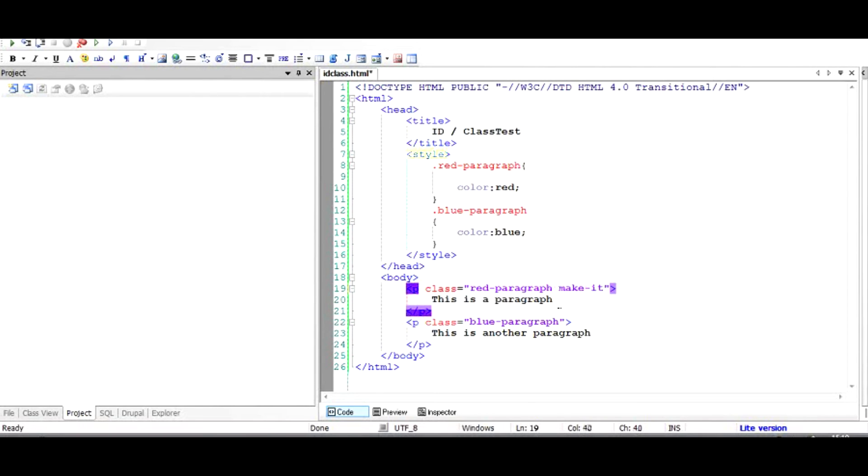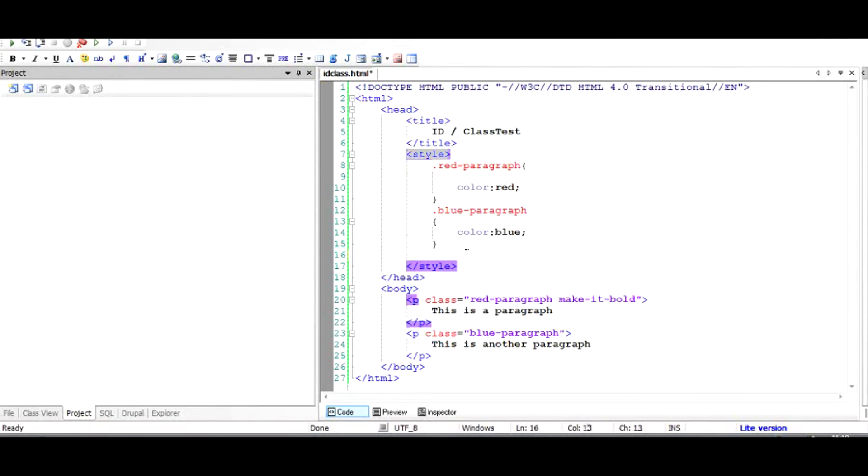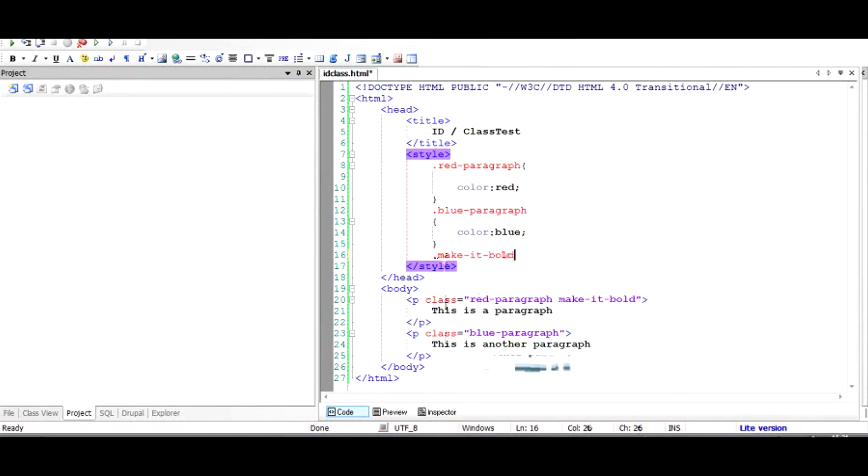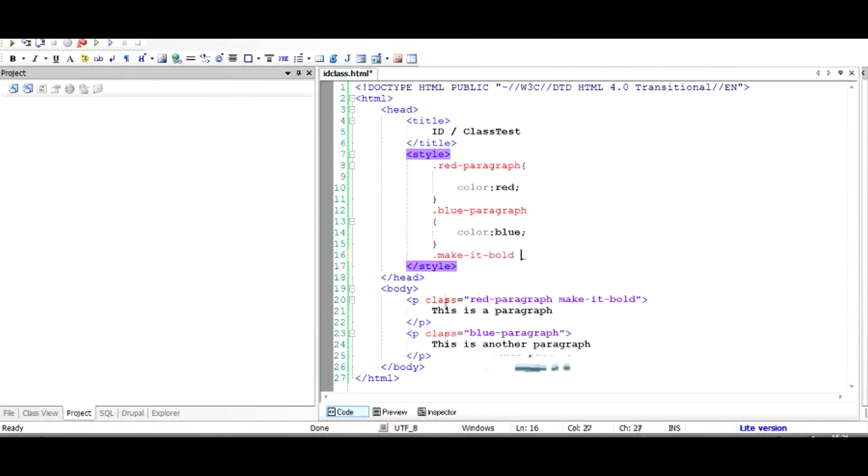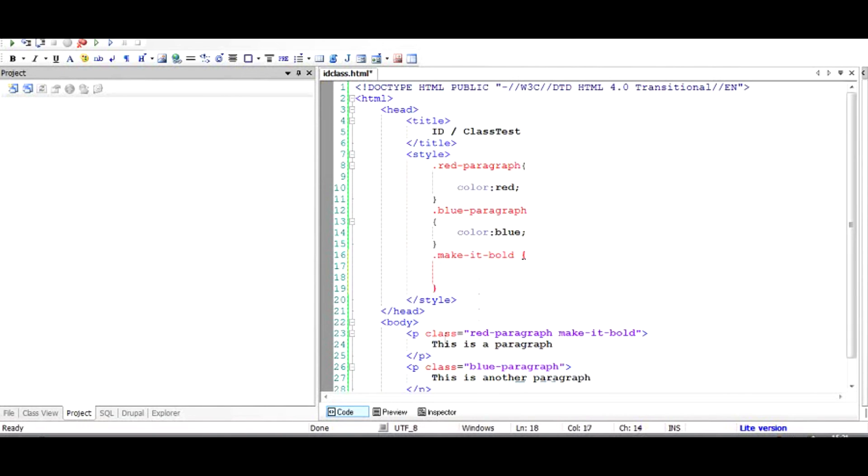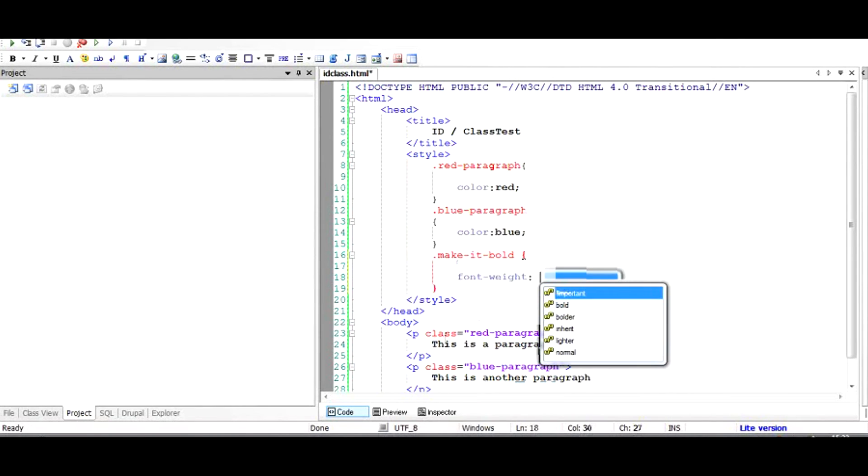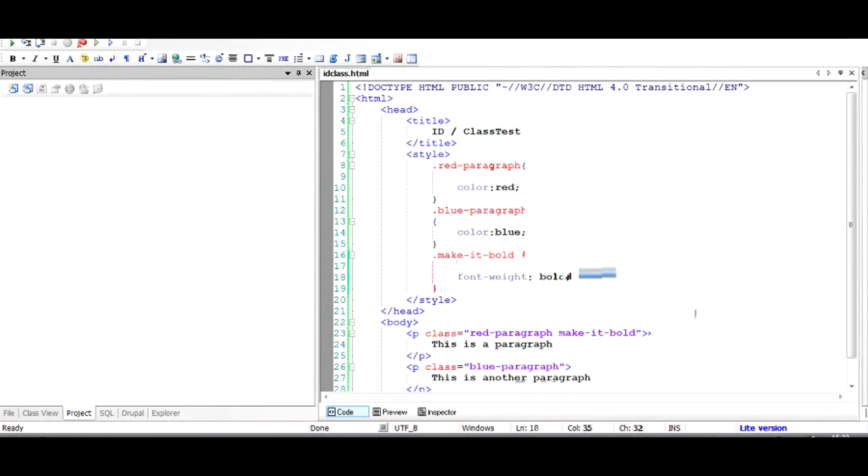We would add another class to this whole class thing. It's very simple, just add a space after this and type in any other class name, for example make it bold. To make it bold we'll add the CSS font weight property which is to be made bold. When we give font weight as the bold property, it will make this whole paragraph bold. As you can see, this has changed a little bit more bolder.